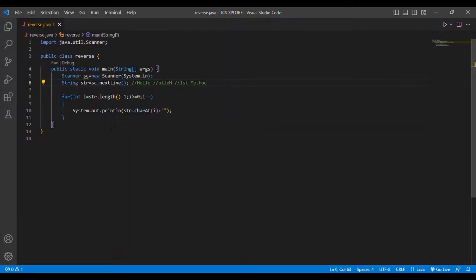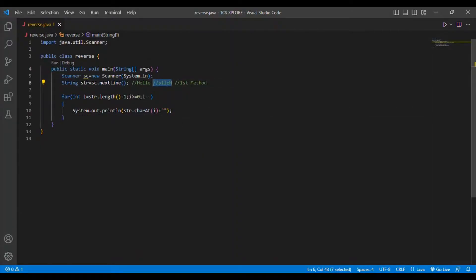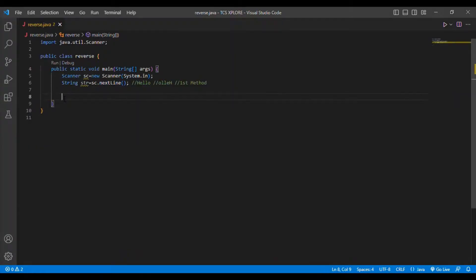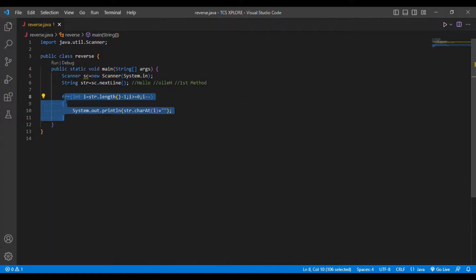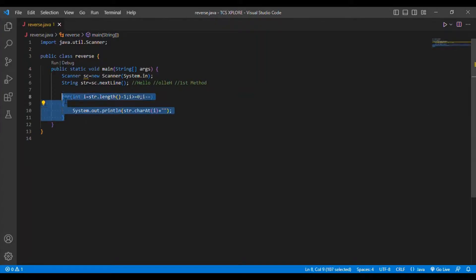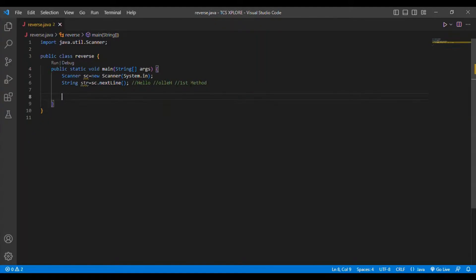The first method is very easy. Now I am going to show the second method in this same video — I am not putting it in an extra video. This is our first method which I have explained, and everybody should have understood it. Now let's see the second method — I will erase the first method code and write the second.